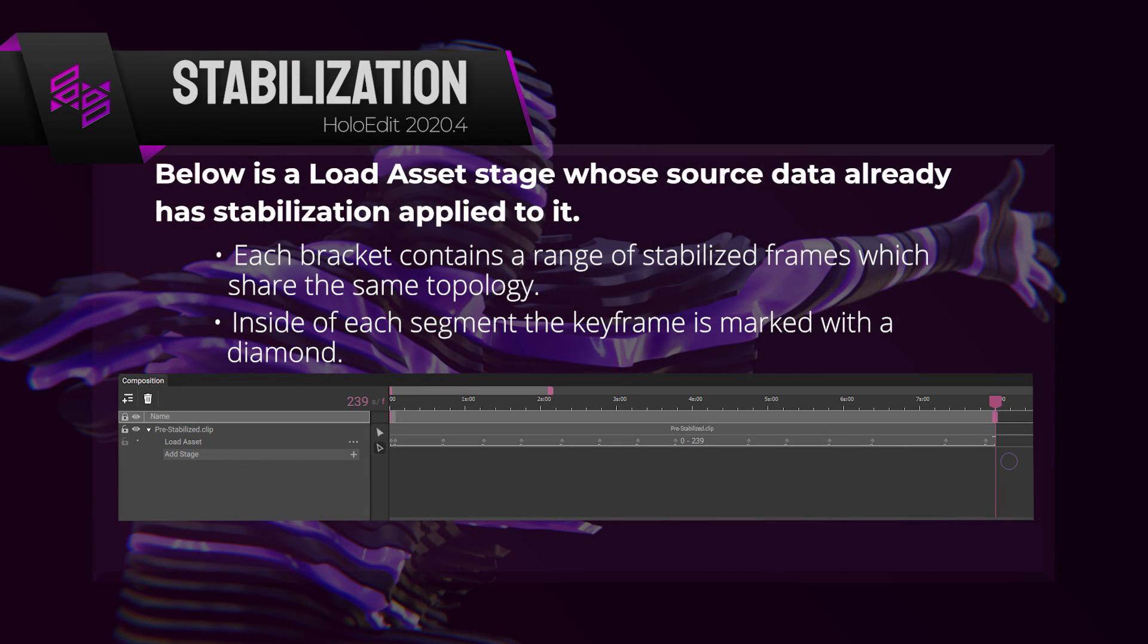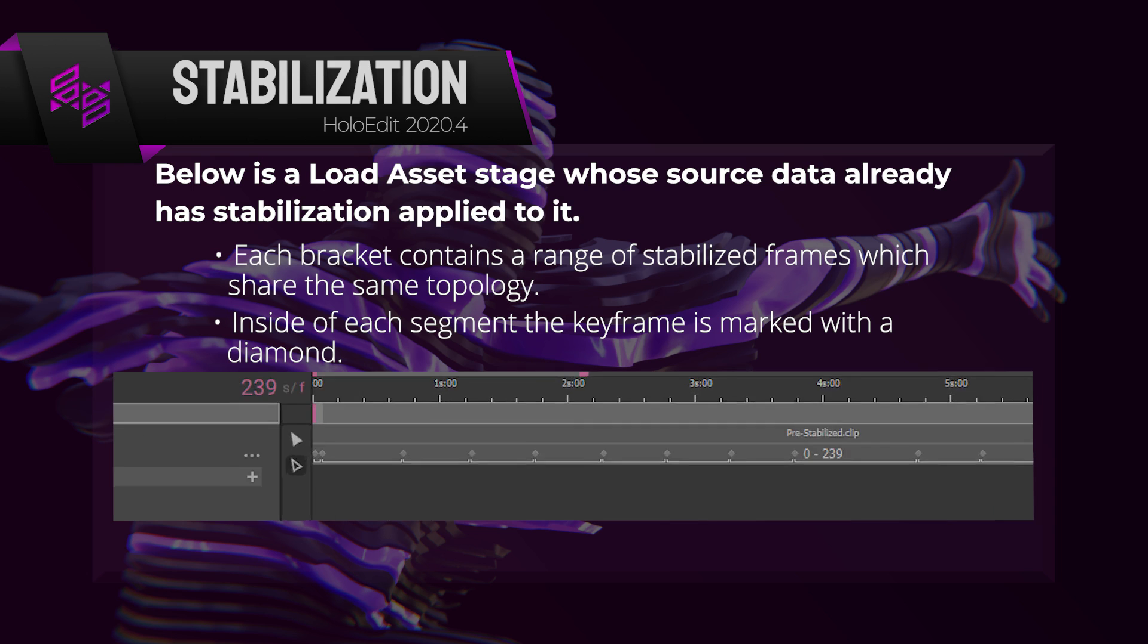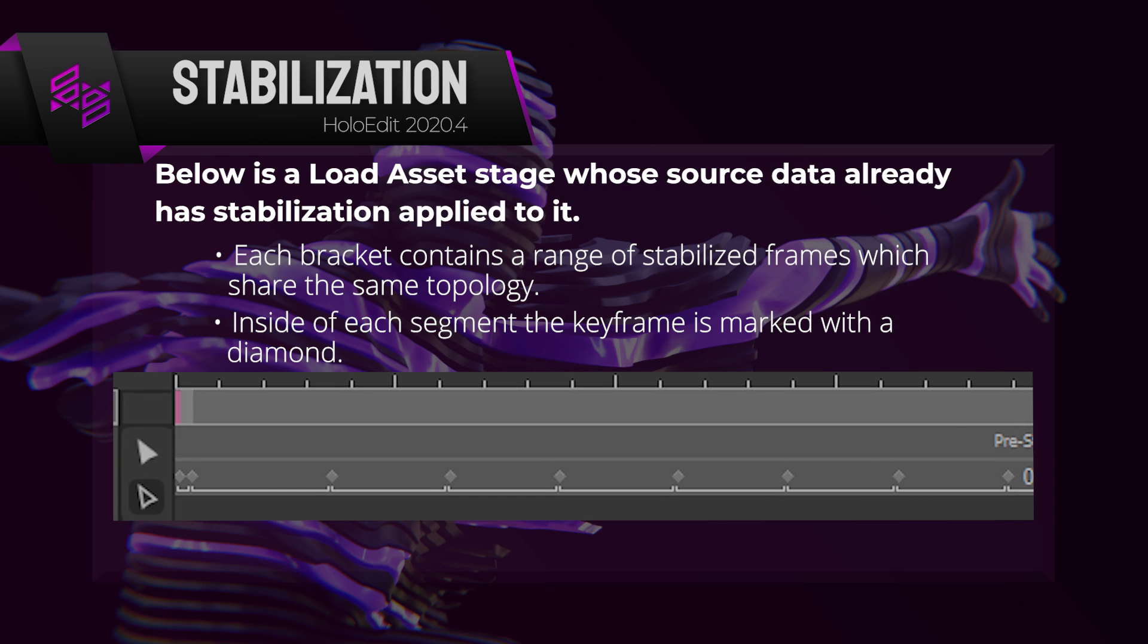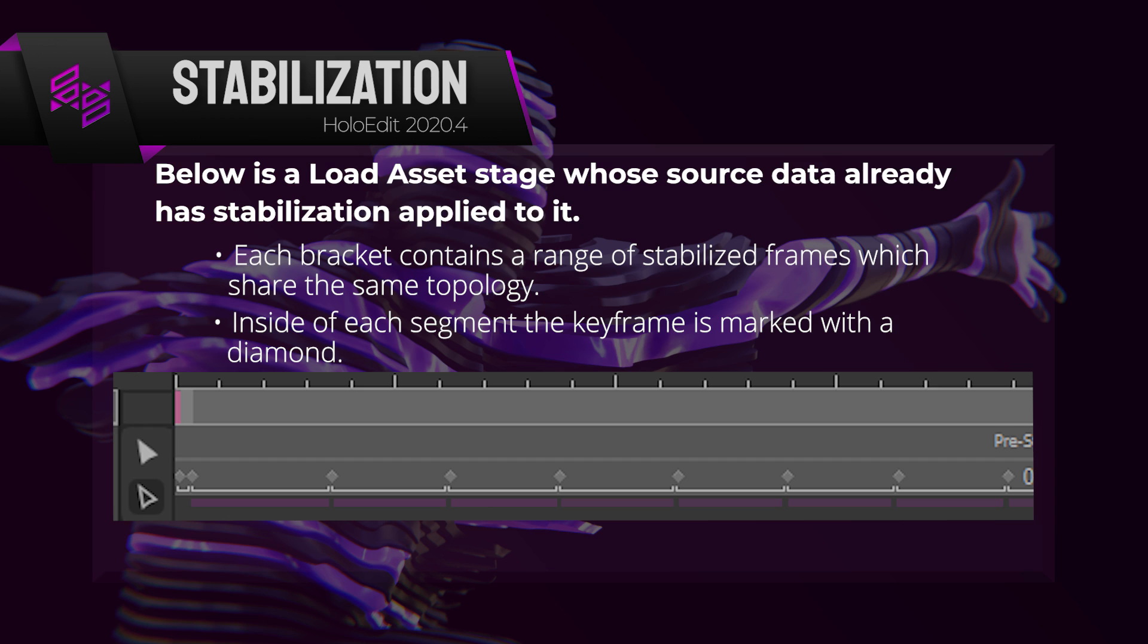We can look at this example of a stabilized clip added to the composition with a load asset stage. It contains an interval with stabilized segments, indicated by the light gray brackets present on the interval. Each bracketed range represents a segment, a range of stabilized frames which share the same topology. Inside of each segment, there's a diamond marker. This marker designates a frame as the keyframe.